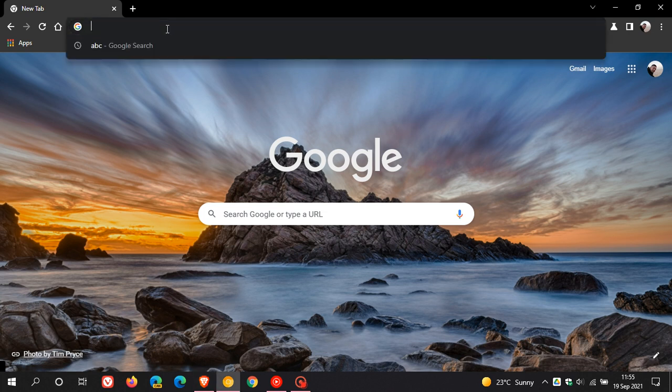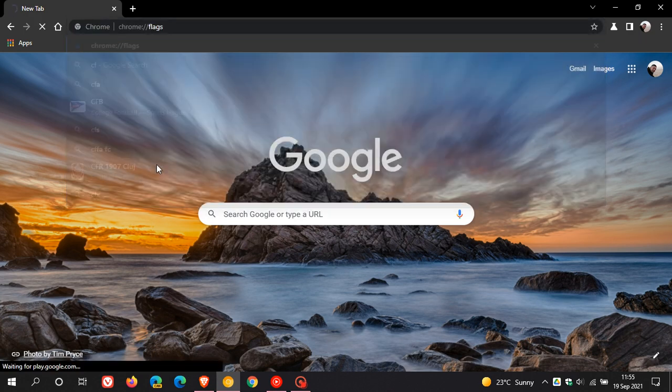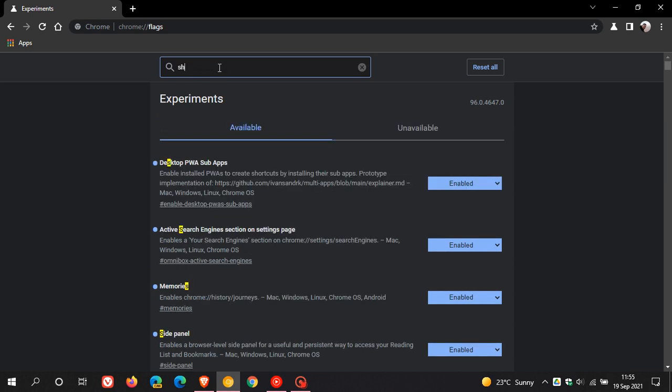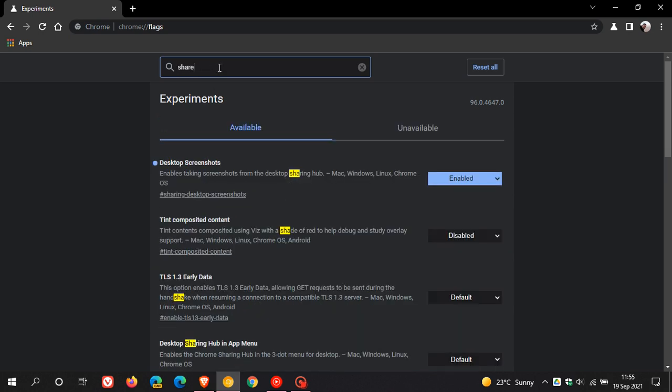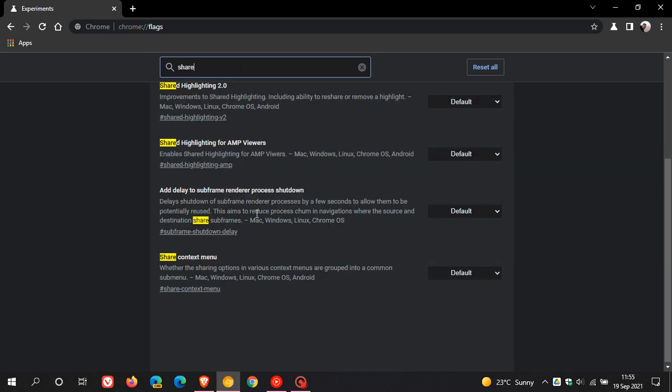So as always, to do this we just head up to our Omnibox and we enter chrome colon forward slash forward slash flags, and then in the search you can just type in share and that'll bring it up.